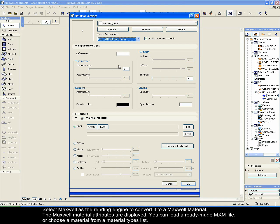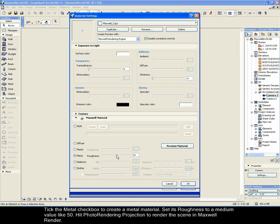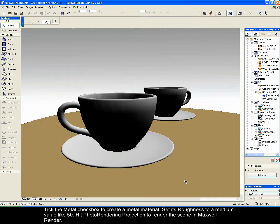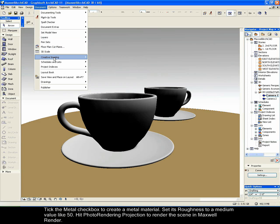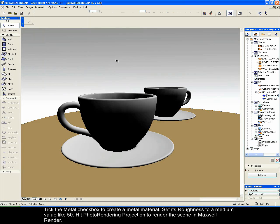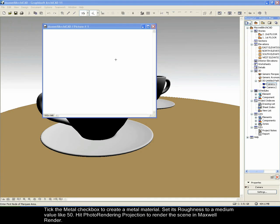You can load a ready-made MXM file or choose a material from a material types list. Tick the metal check box to create a metal material. Set its roughness to a medium value like 50. Hit photo rendering projection to render the scene in Maxwell Render.